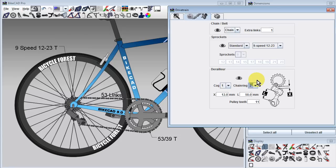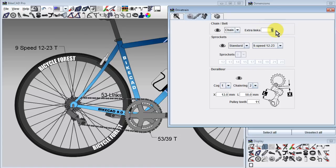When looking at this arrangement, it would seem from the way the chain meanders through the derailleur pulleys that this is not the absolute shortest length of chain possible. The reason for this is that in the chain section we've specified that one extra link be used.